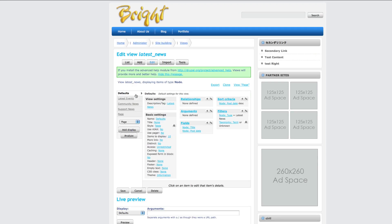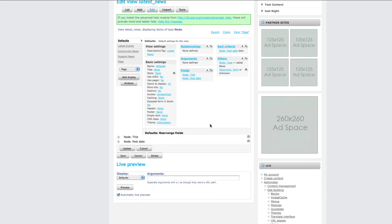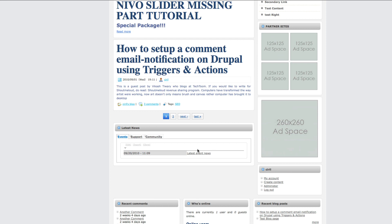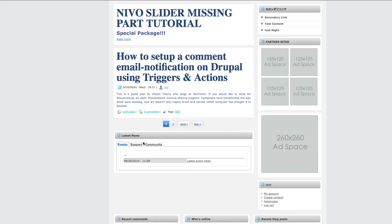We go to the default section so it will apply the order for everything. We put post date first and the title next, then click save. Now you can see the date is first and the title is second. So we've created our latest news section.